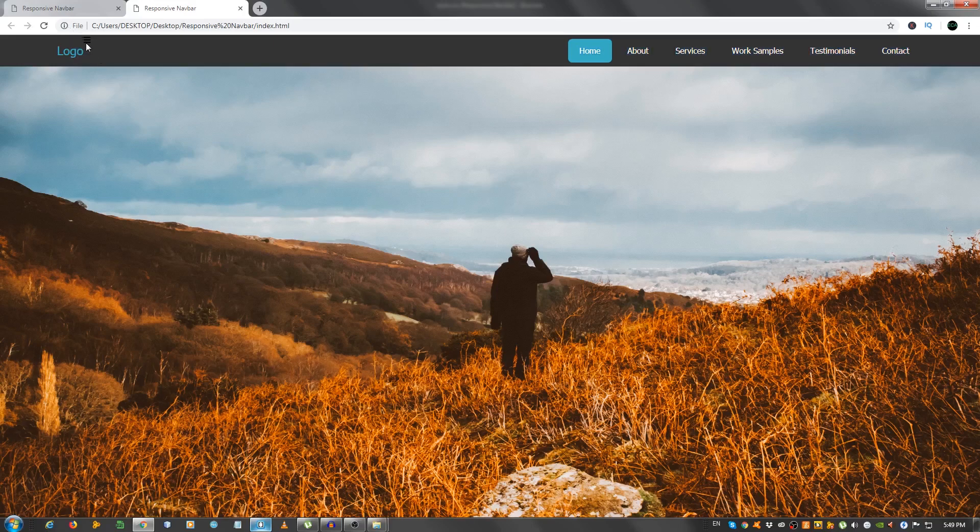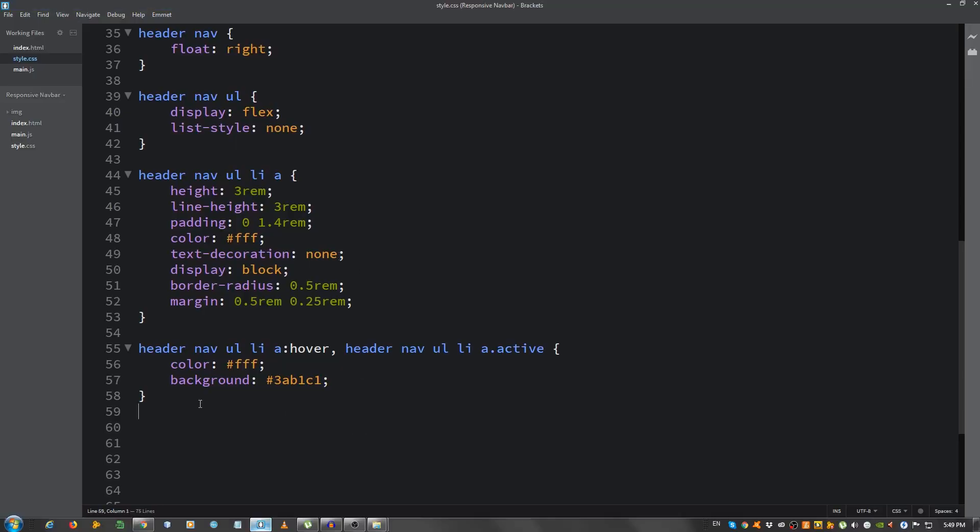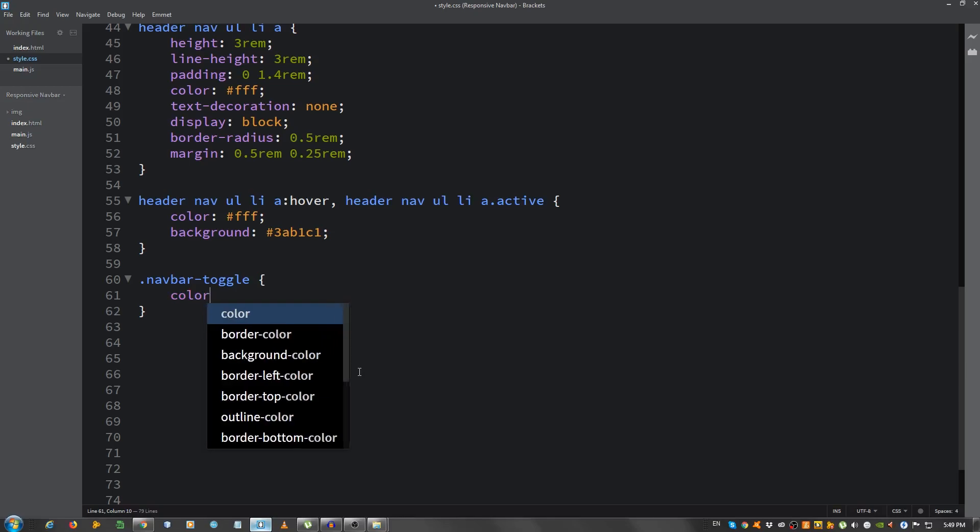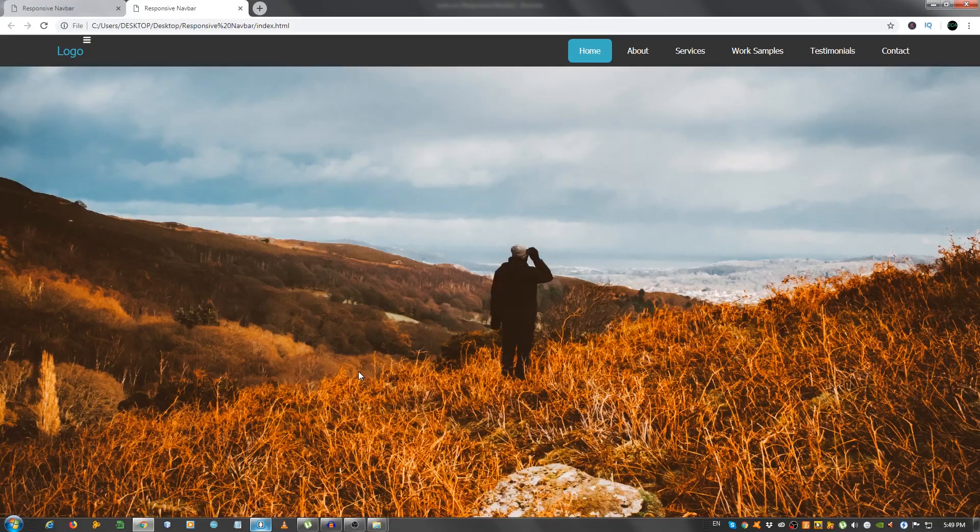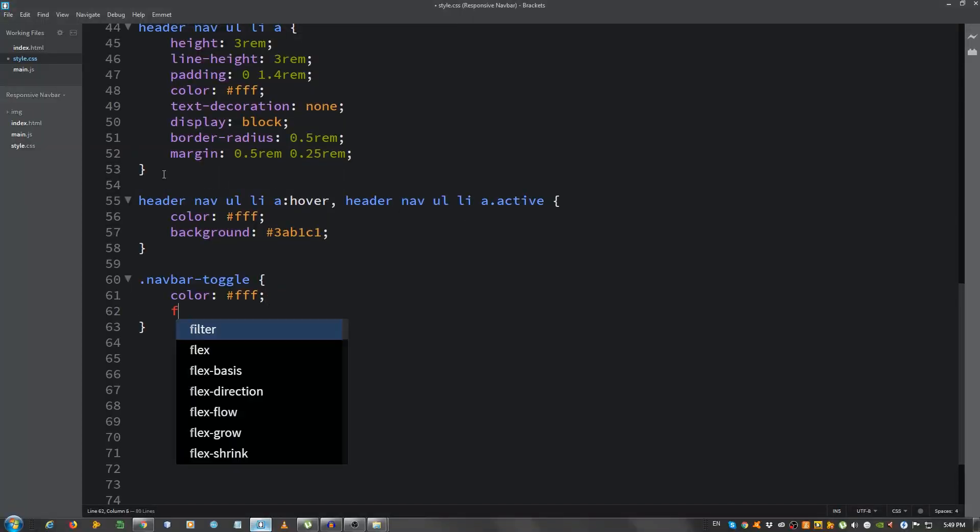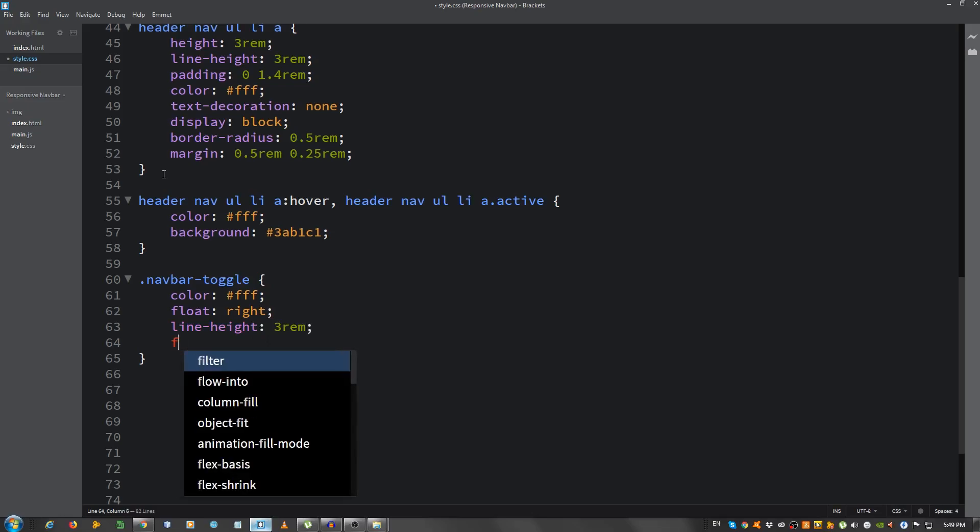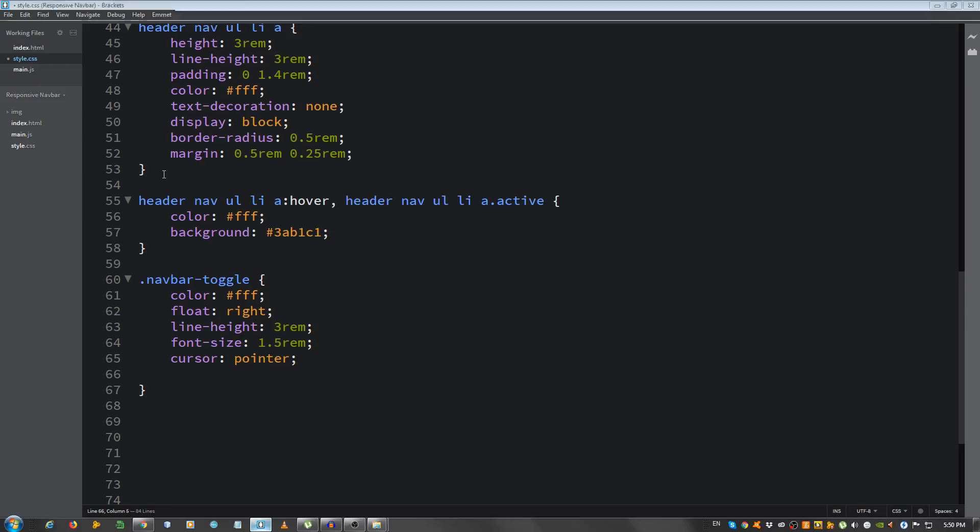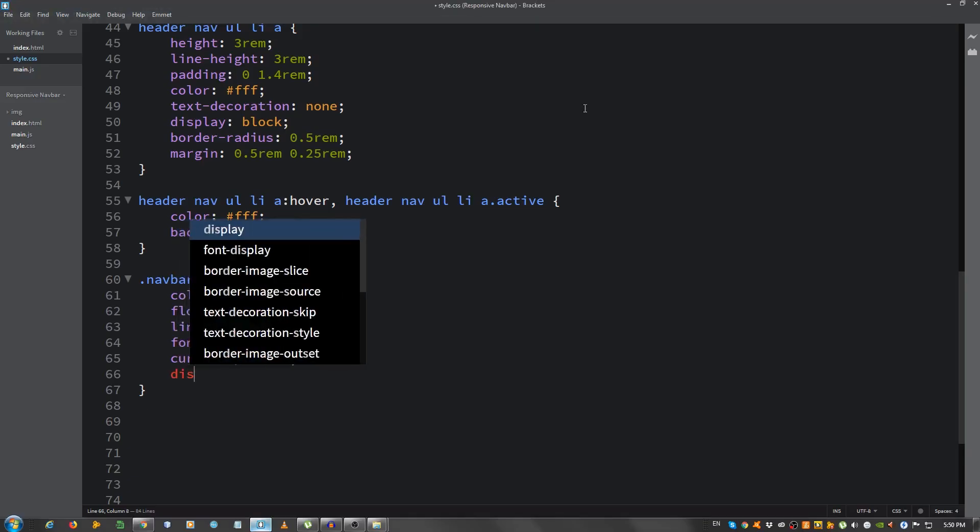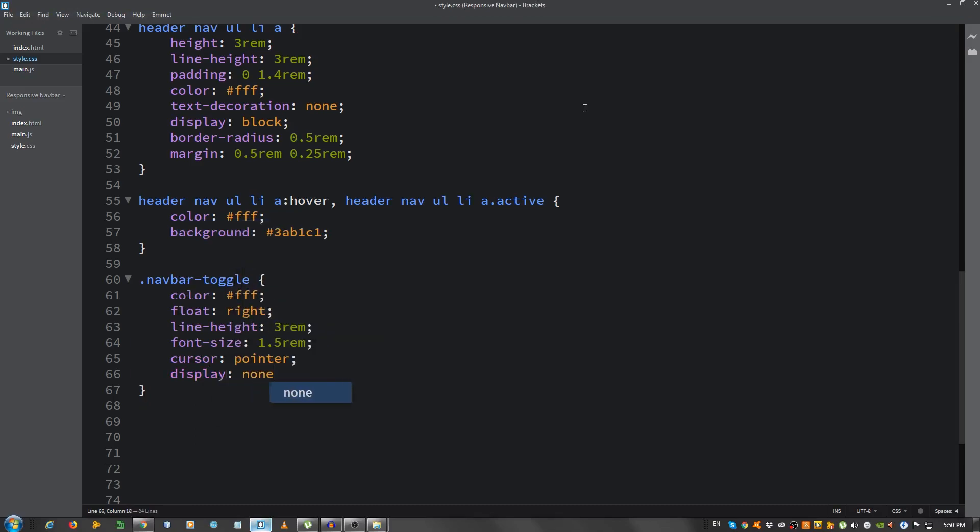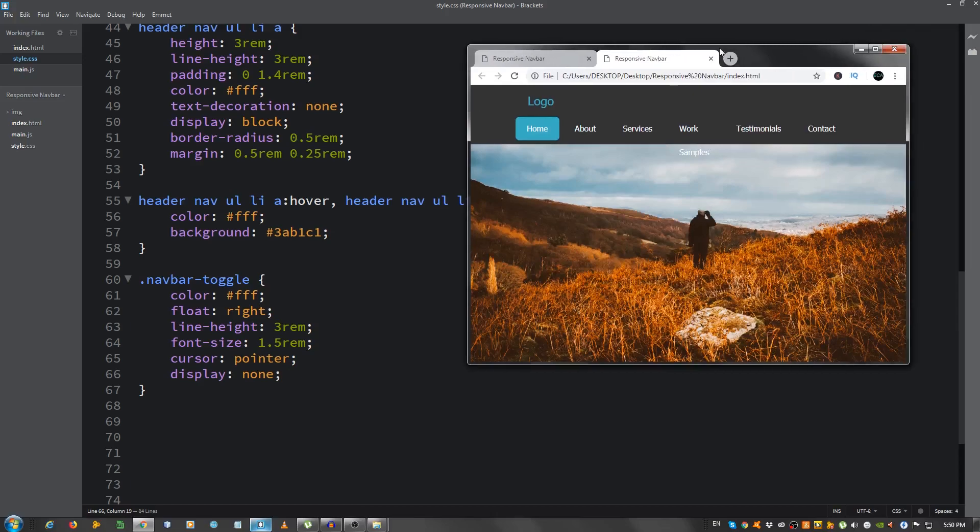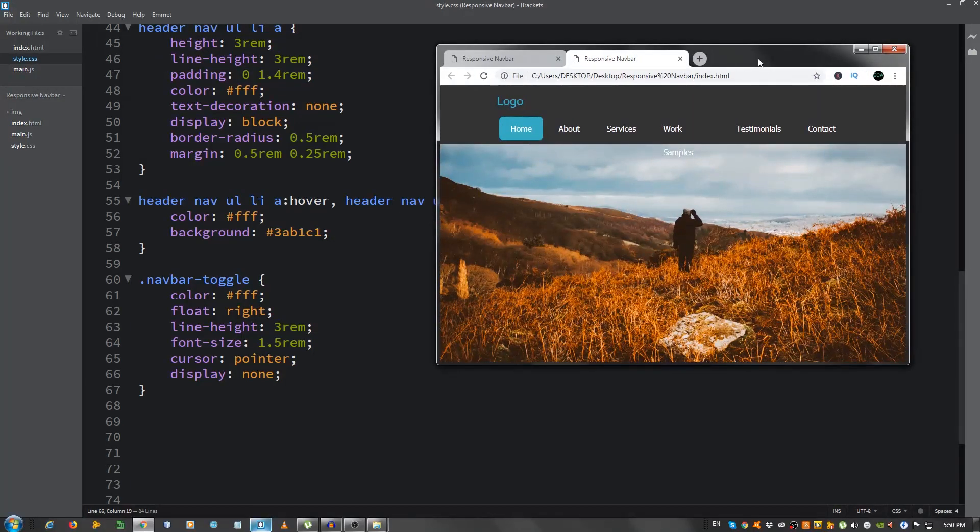Let's style the menu toggle. It's right here, above the logo. I don't know if you can see it, but it's here. So, let's select the nav bar toggle. Give it a color of white. Now, you can see it, it's right here. Float it to the right. Give it a line height of 3rem. 1.5rem, a font size of 1.5rem, a cursor, change it to pointer, and let's see. So, for now, we're gonna set it display none, to make it disappear for now. So, okay, that's about it. As you can see, it doesn't look good when you make it smaller right now, but we're gonna work on that.